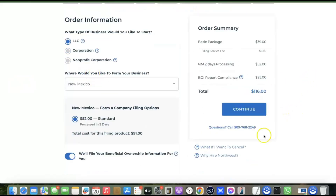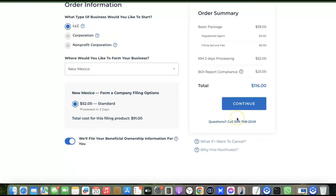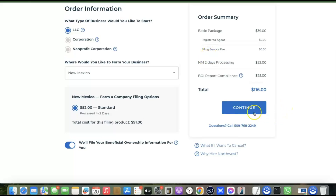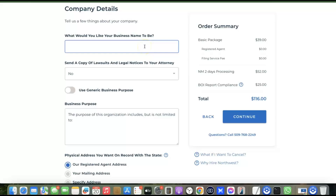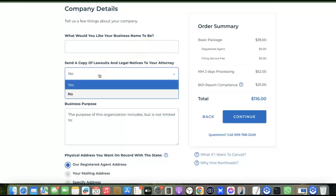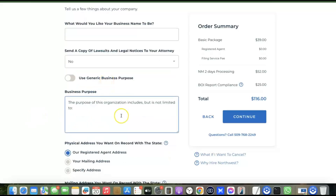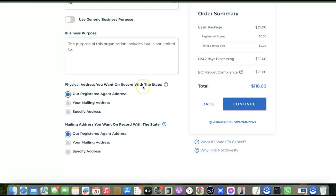Before you click Continue, know that they'll also add the cost of filing a Beneficial Ownership Information (BOI) report, which is $25. Filing a BOI report is compulsory when setting up a business in the US, and Northwest will file it for you. Adding the $52 LLC formation fee plus $25 for the BOI report gives you a total of around $116. After that, you'll enter your business name, choose options for attorney notices, enter your business purpose, and provide a physical address — Northwest lets you use their address, which saves you the cost of a US business address.